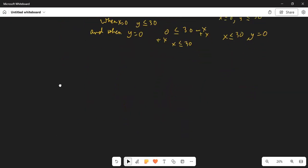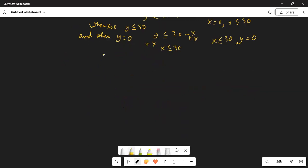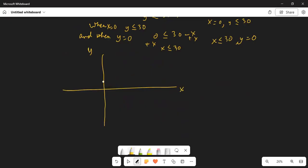Let me draw the horizontal and the vertical axis. This is x, this is y. Let's assume this is 10, this is 20, and this is 30. Similarly this is 10, 20, and 30 on the horizontal axis. This is the point (0, 0). When x is equal to 0, y is less equal to 30, and when y is 0, x is less equal to 30. So this is your constraint.